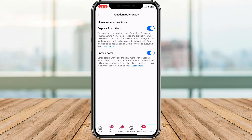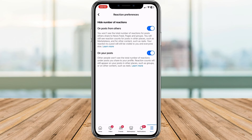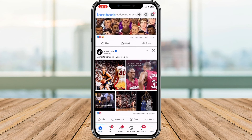That's it. Your feed is now like count free. By tapping into the power of reaction preferences, you've created a calmer, cleaner, and more personalized Facebook experience. Now you can focus on the content, the connections, and the joy of sharing without the pressure of numbers.